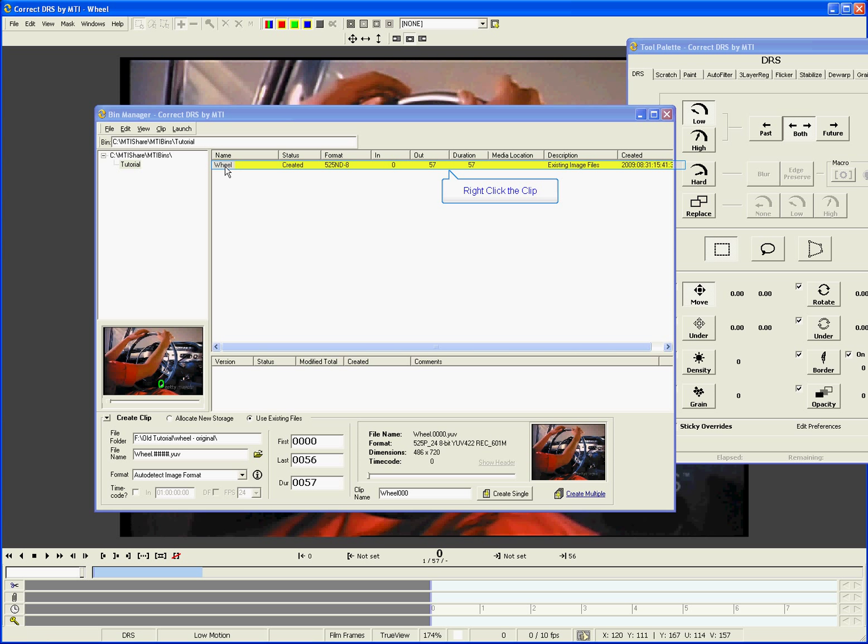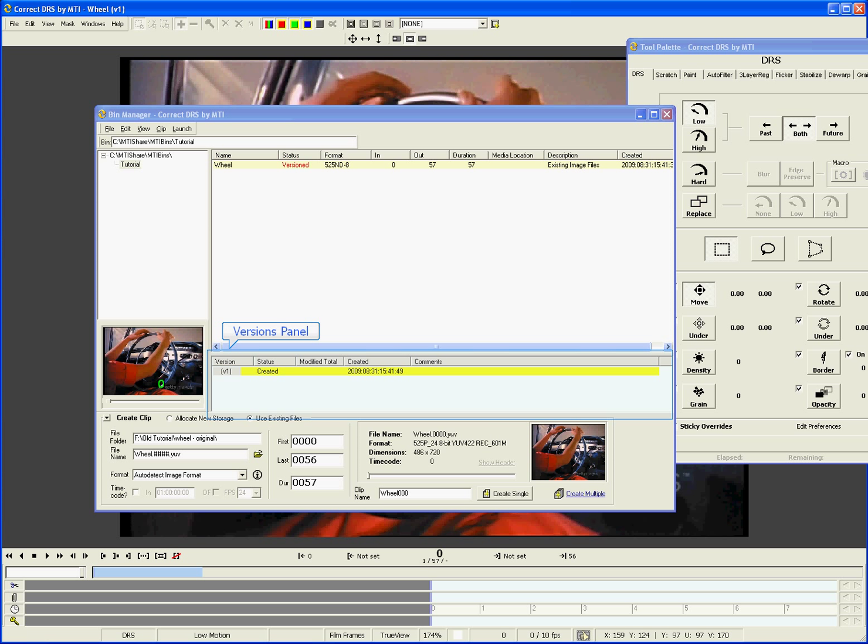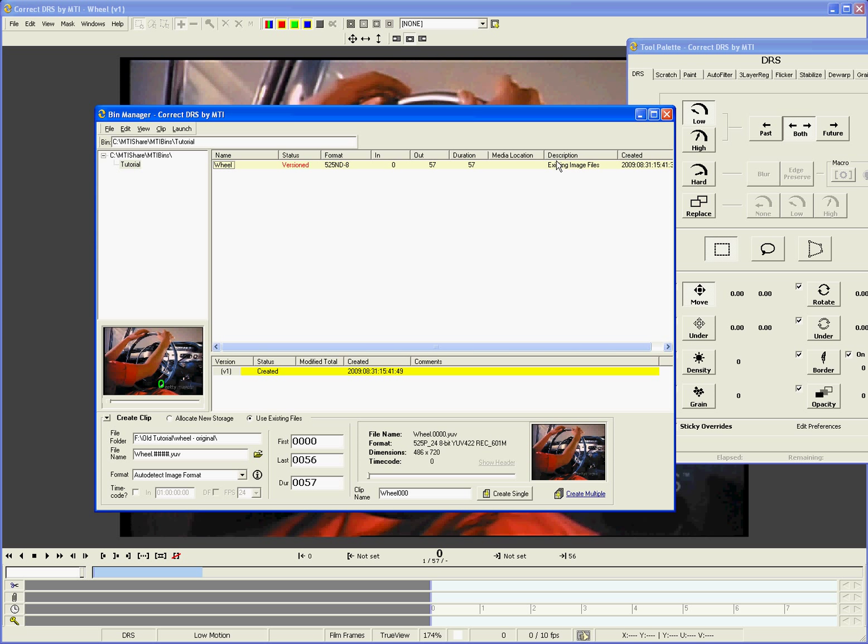To create a new version, right-click the clip name, then select Create New Version. New versions are automatically numbered and created in the Versions panel. The new version is automatically loaded in the Navigator.